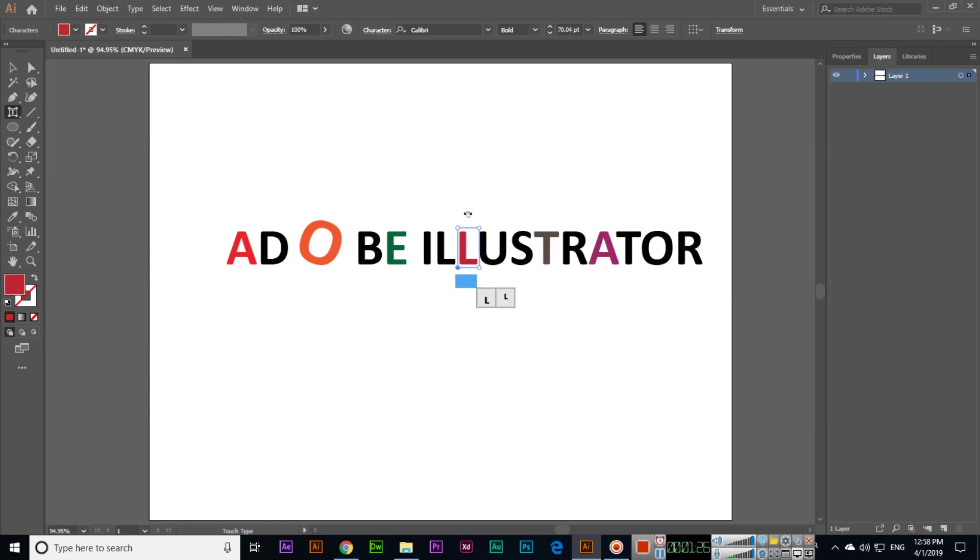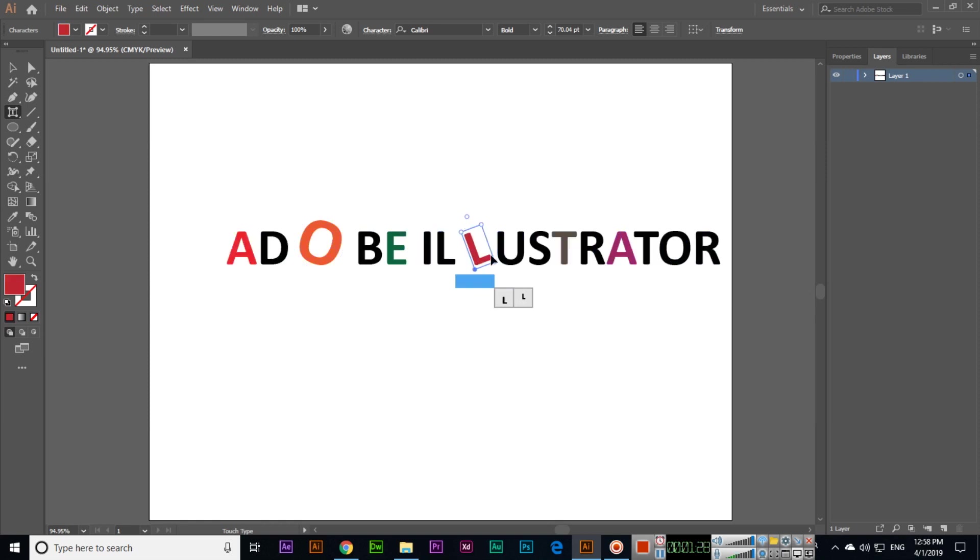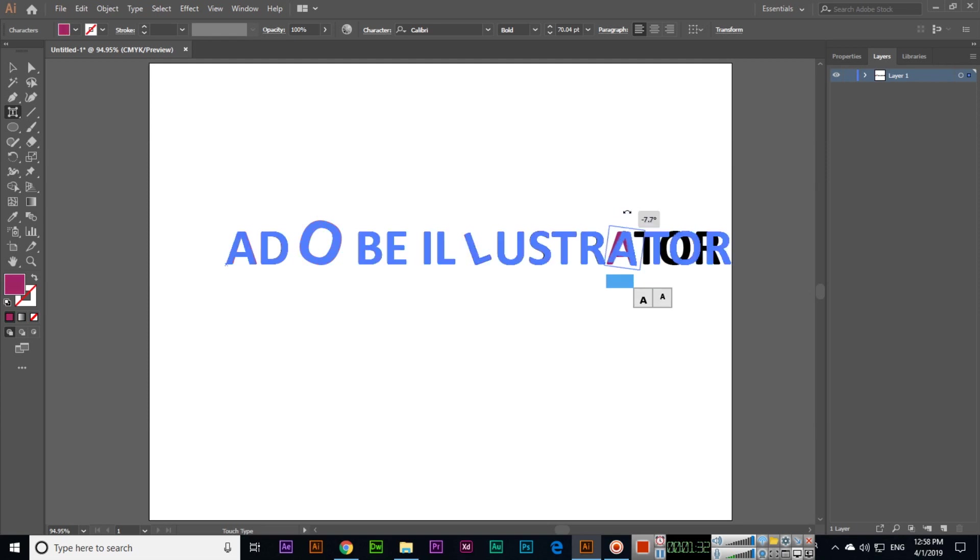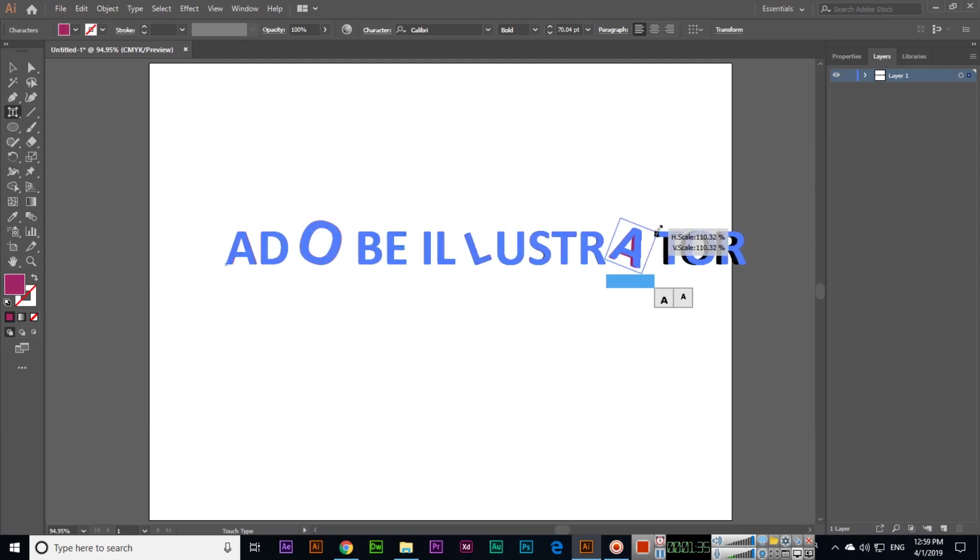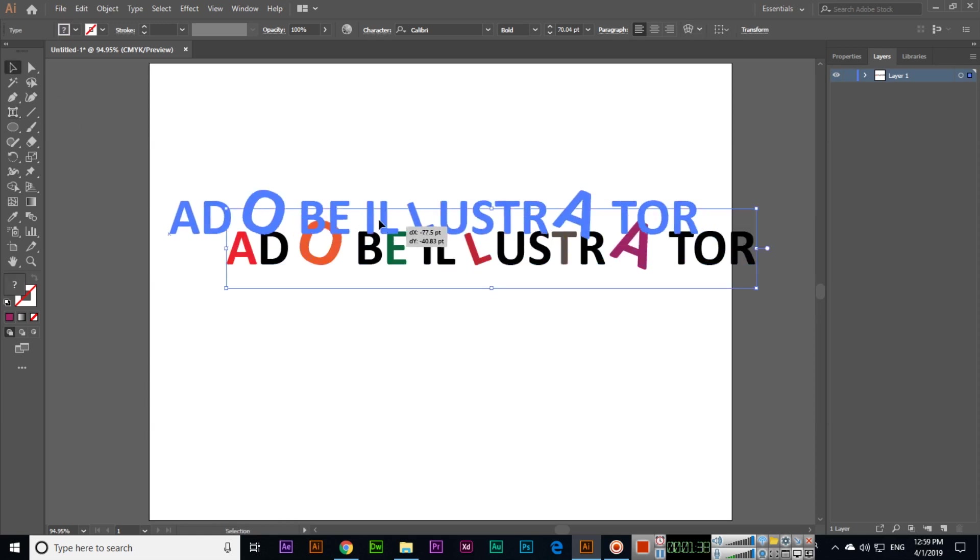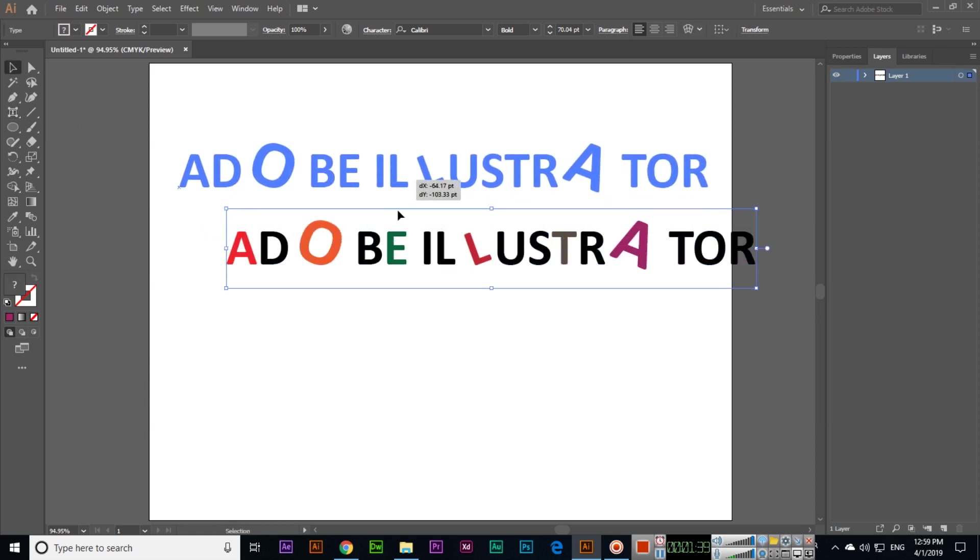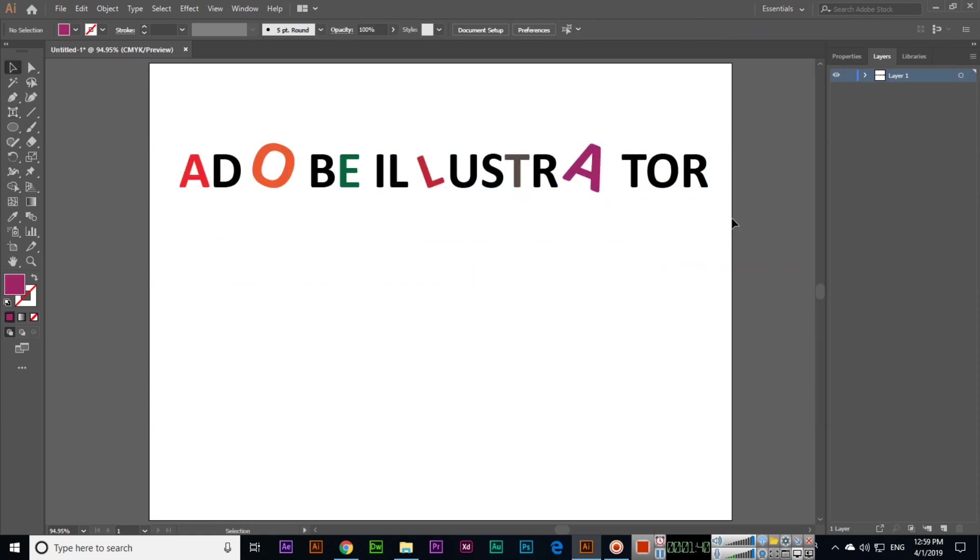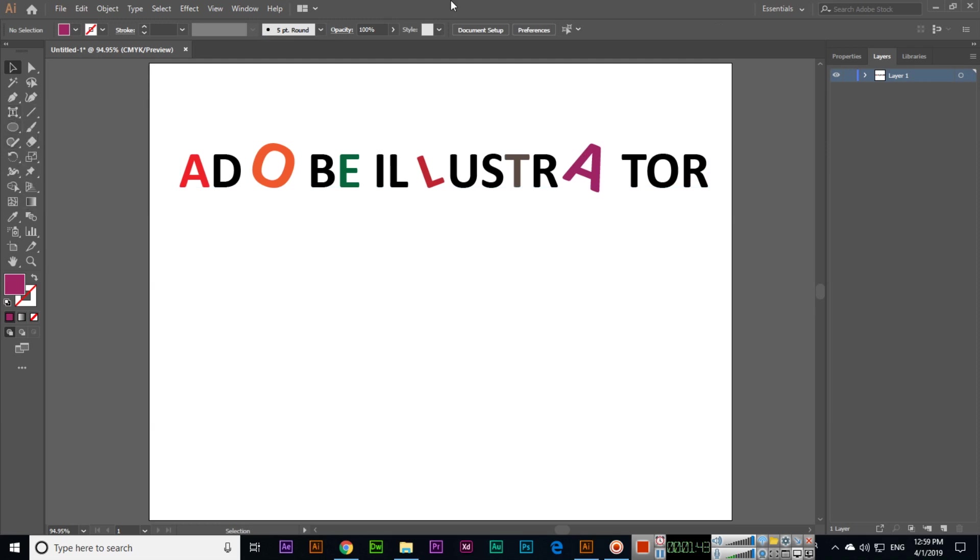So if we want to rotate, you can see I can rotate like this. If we want to increase the size, we can also increase it. This is a very easy tool called the Touch Type Tool. Thank you very much for watching.